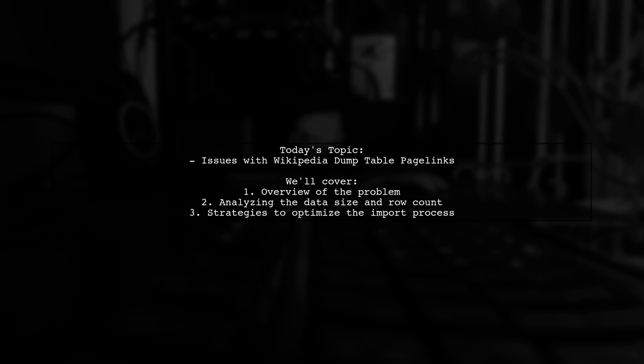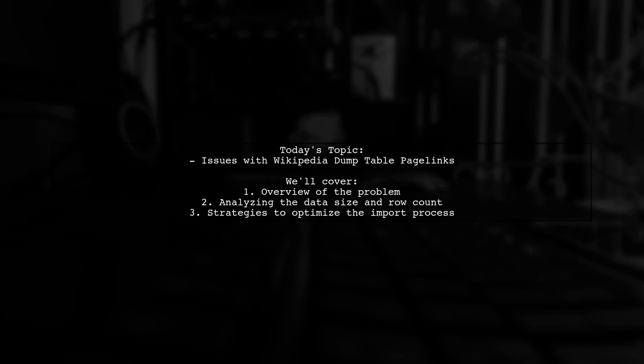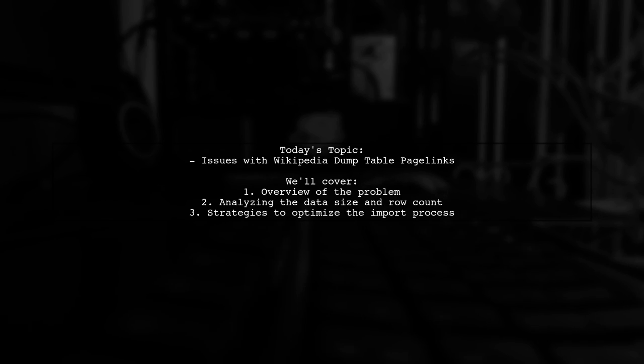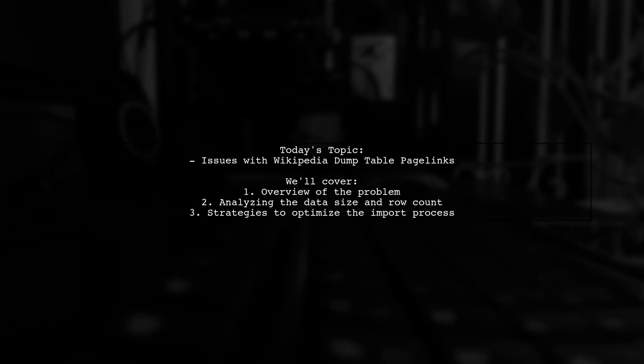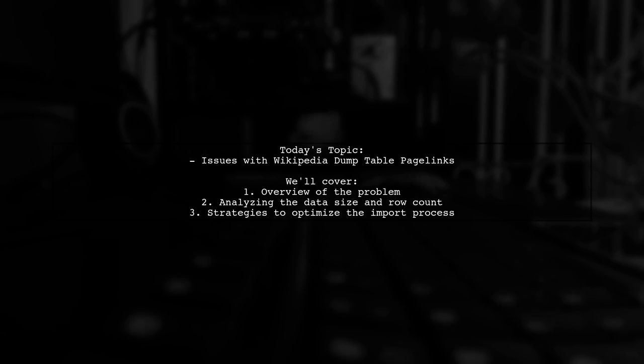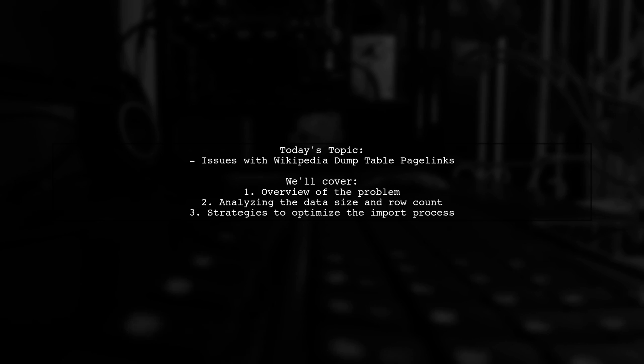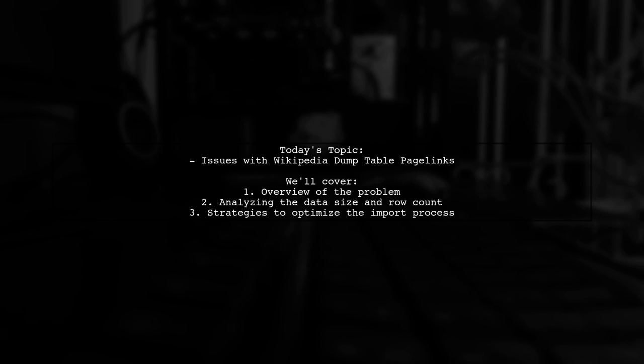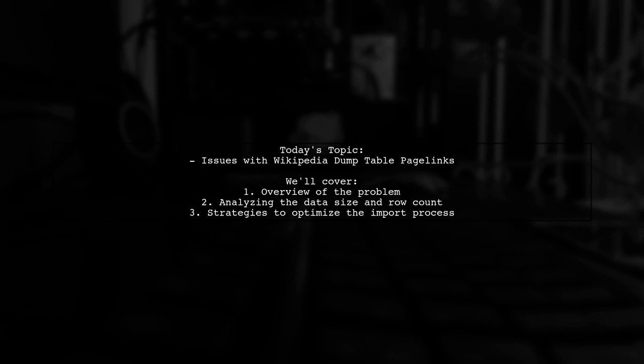Welcome to our deep dive into the world of databases. Today, we're tackling a fascinating question from a developer who has encountered some unexpected challenges while working with a massive Wikipedia data dump. They downloaded the enWiki latest pagelinks SQL file, which is a hefty 37 gigabytes when unpacked.